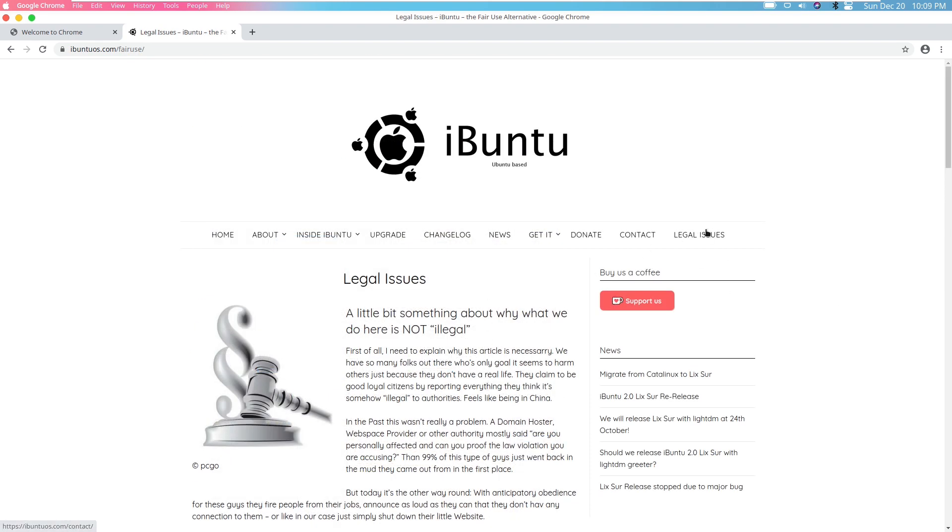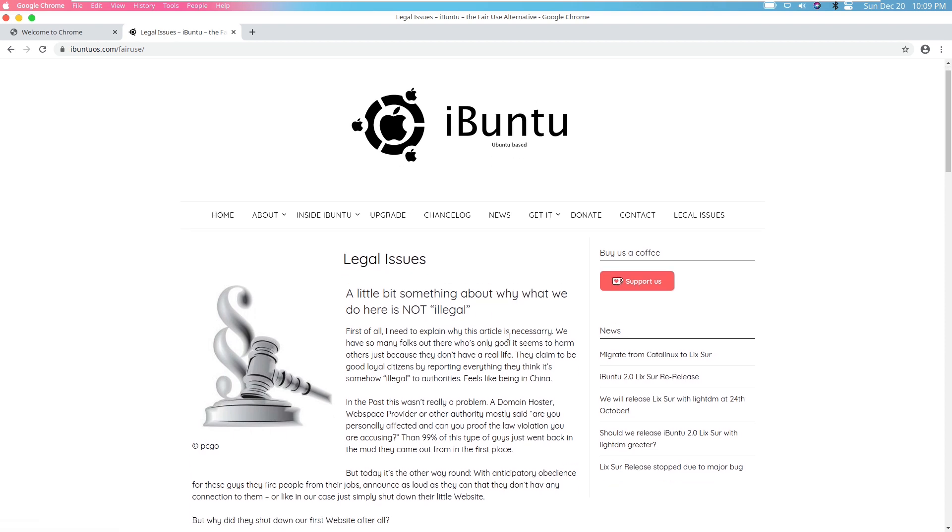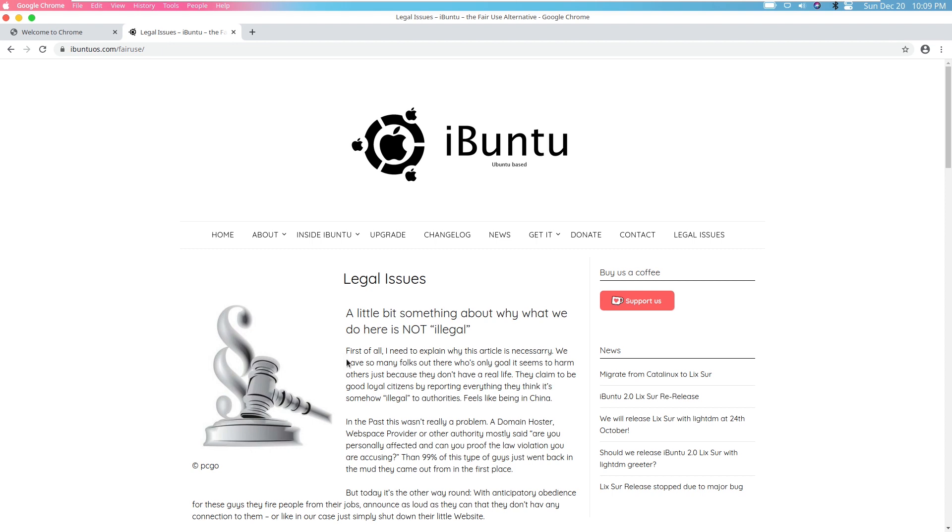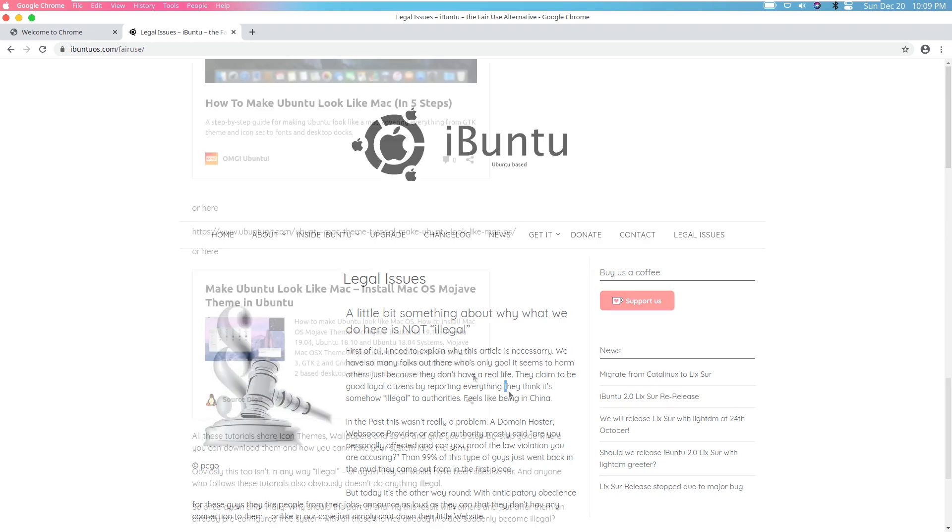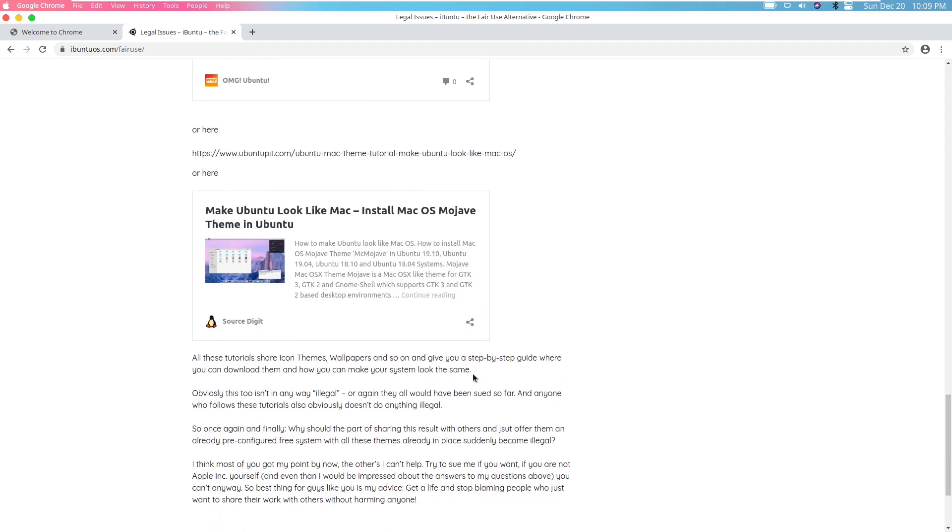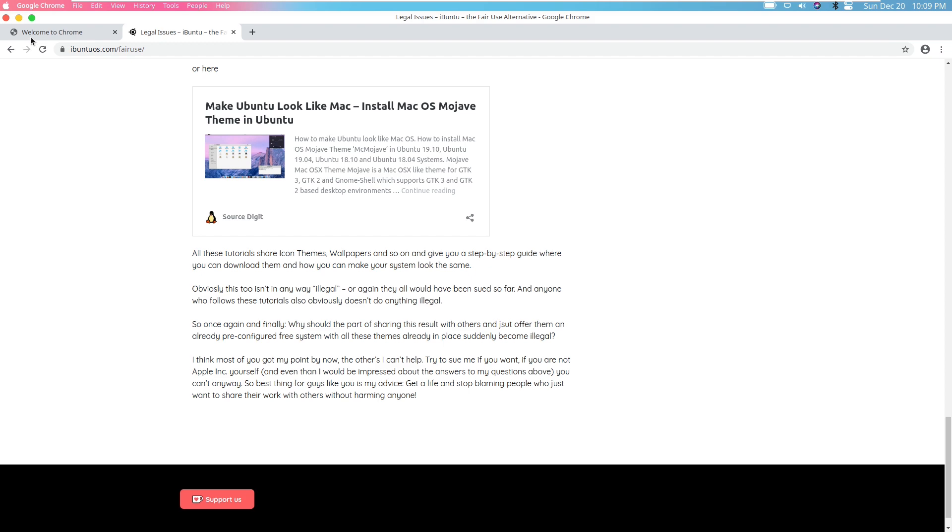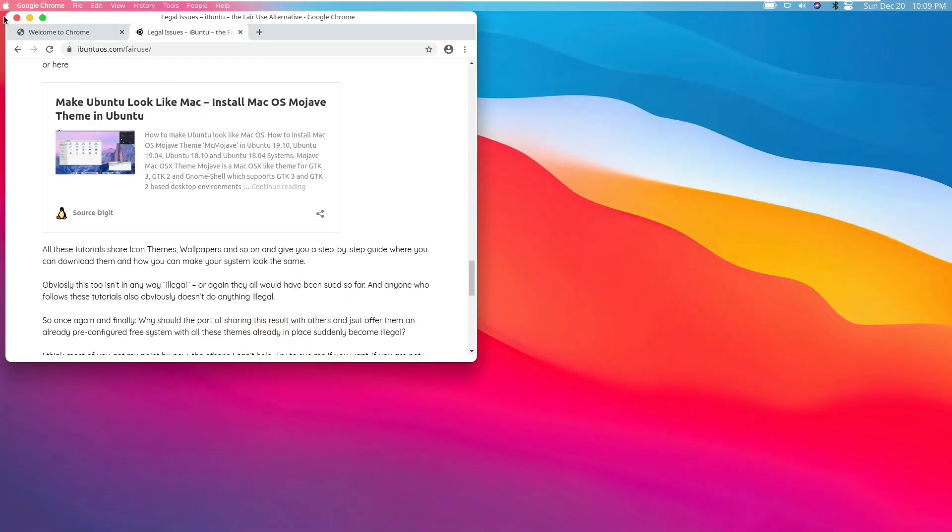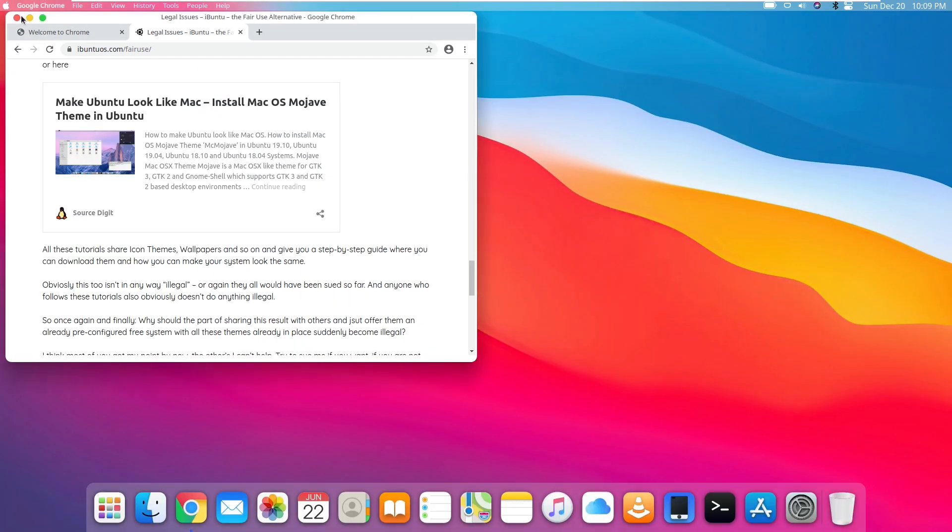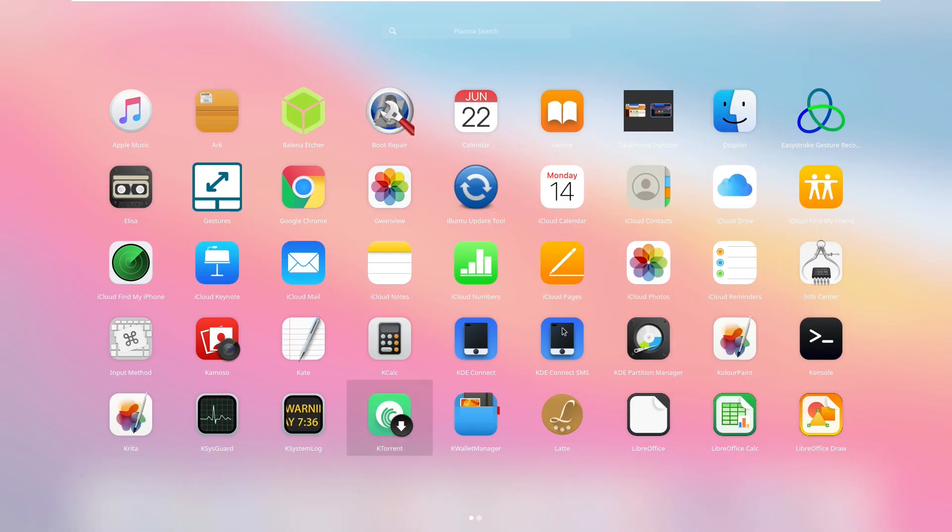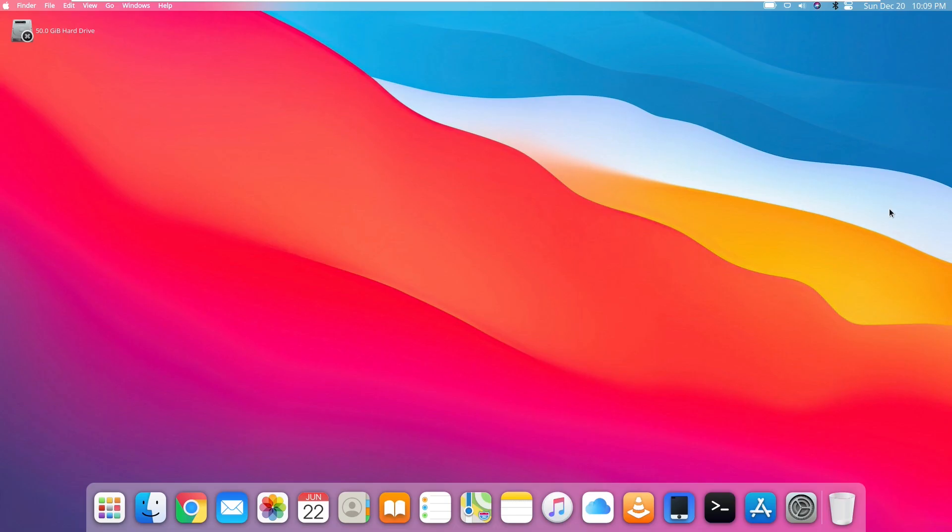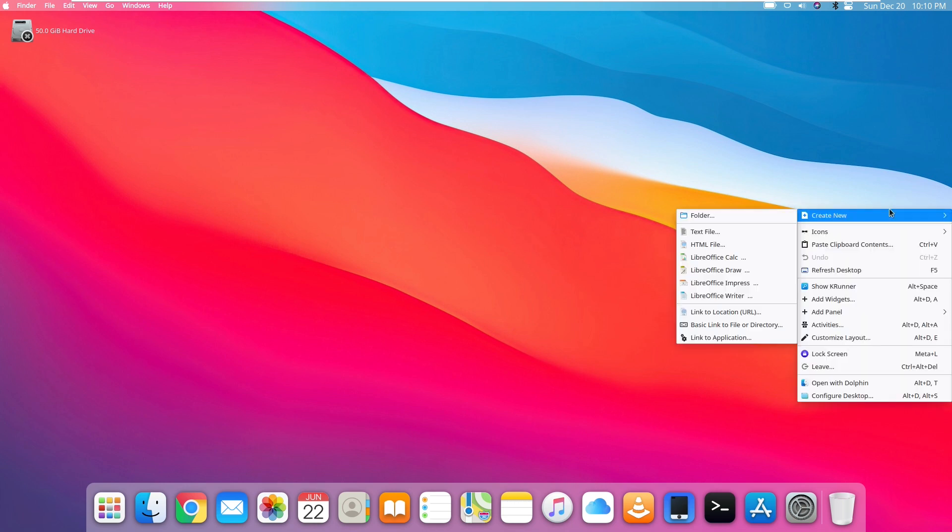Now let's take a look at their legal issues section. Because as I've said, I feel like this is illegal for them to ship. But first of all, I need to explain why this article is necessary. We have so many folks out there whose only goal it seems to harm others because they don't have a real life. That's definitely something you should put in your legal notice. I'm not worried about anything that this really says, because I'm more worried about the icons and also iCloud, the iCloud names being shipped in the operating system. That's what I would be more worried about.